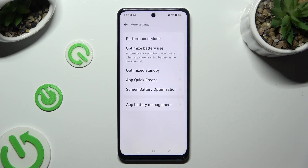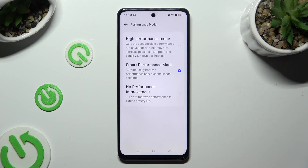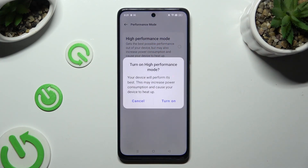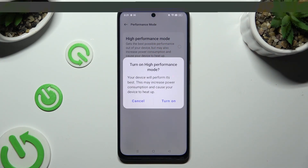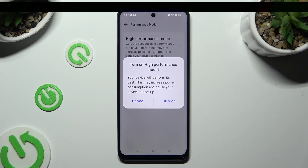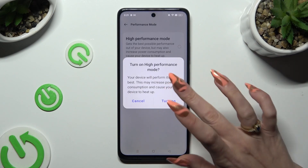Now you need to tap on Performance Mode and select High Performance Mode. When you click, confirm your choice in the pop-up by selecting Turn On.